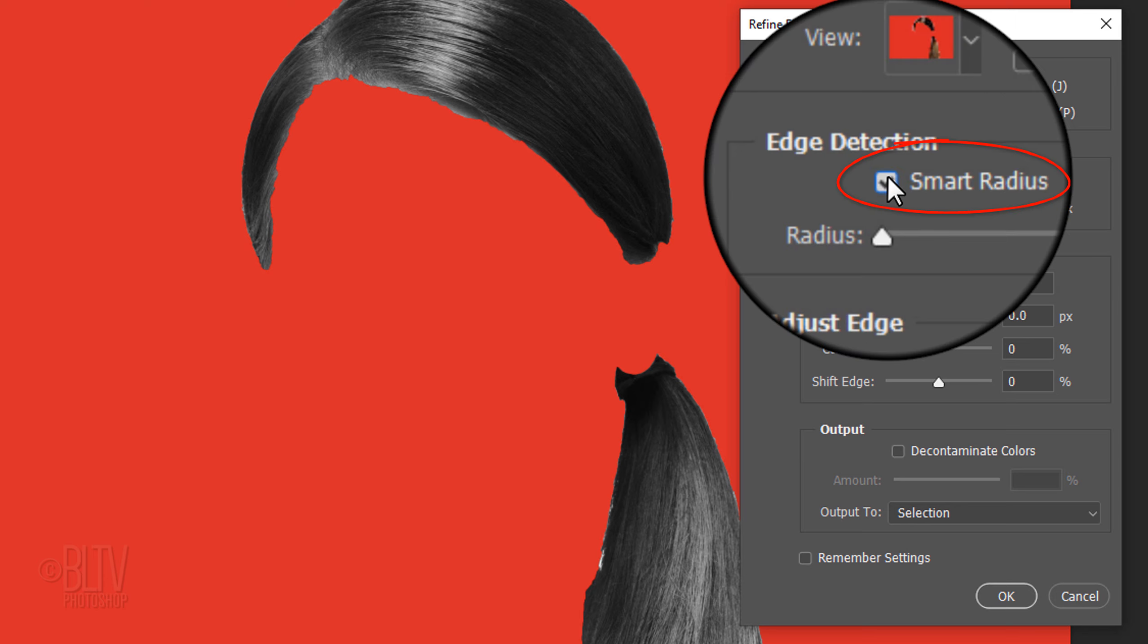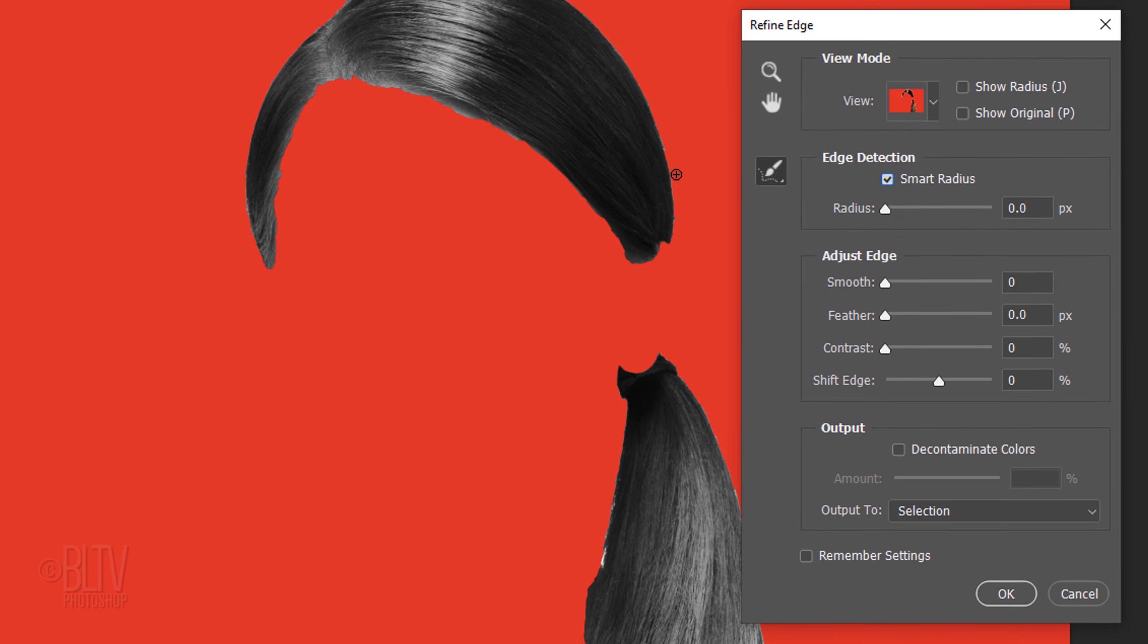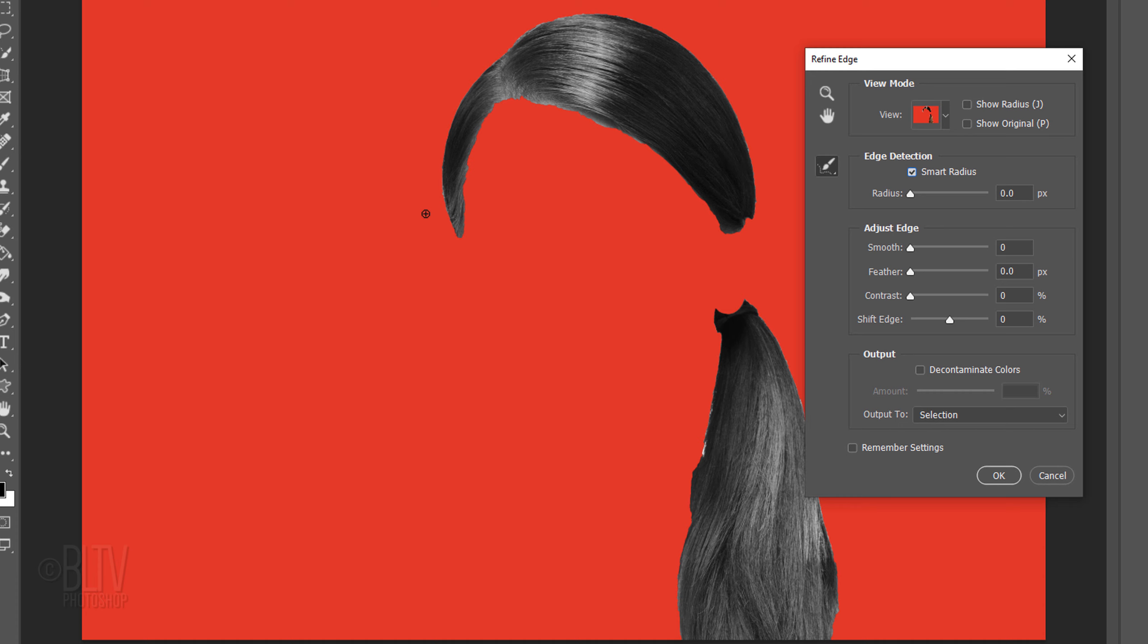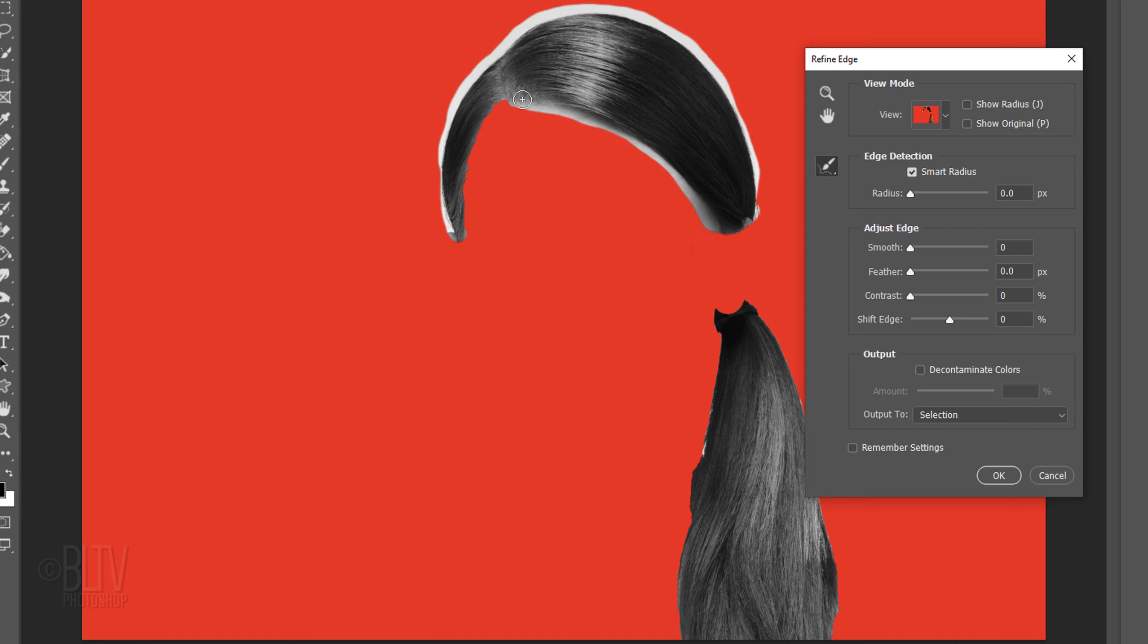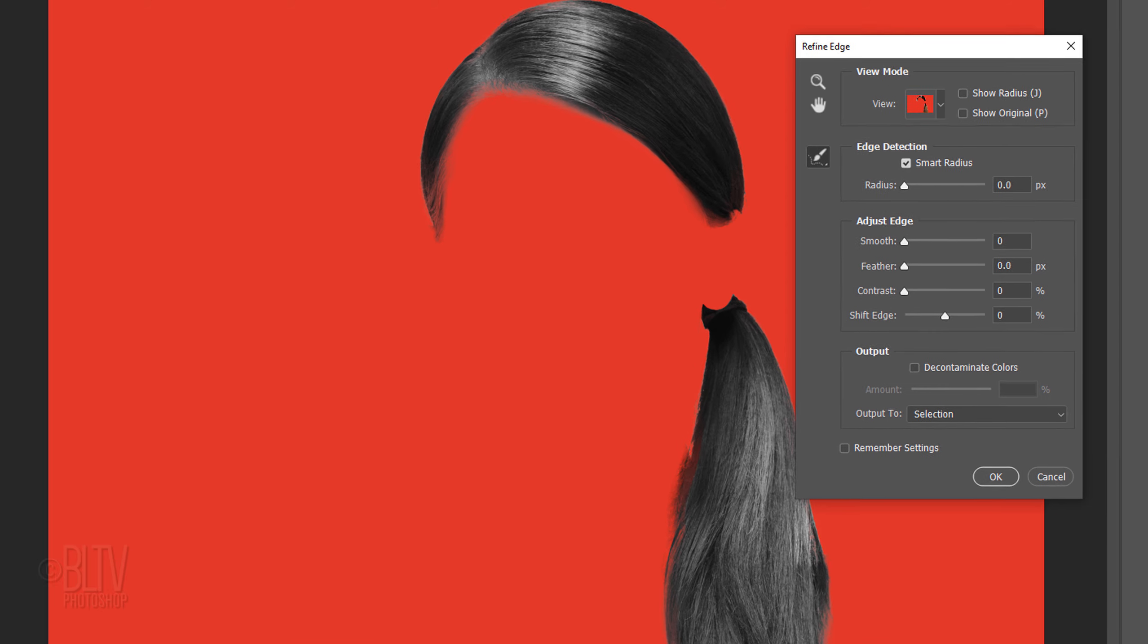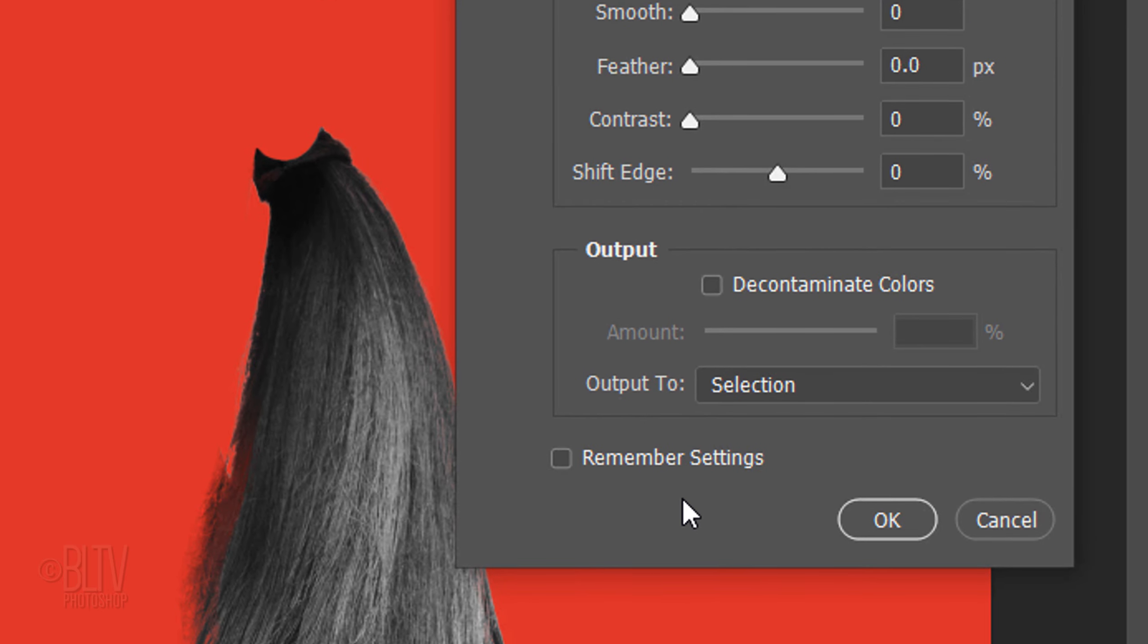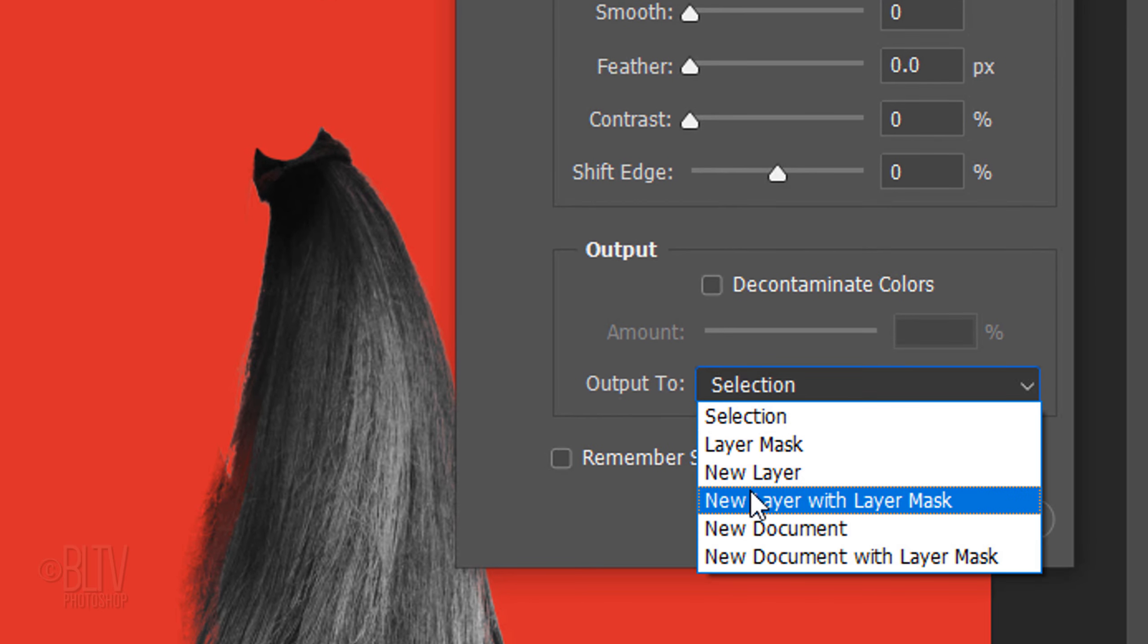Click Smart Radius. This detects smooth and hard edges. To adjust the size of your brush, make sure the Caps Lock key is off and press the right or left bracket key on your keyboard. Brush along the edge of soft or feathery areas. Output it to a new layer with Layer Mask.